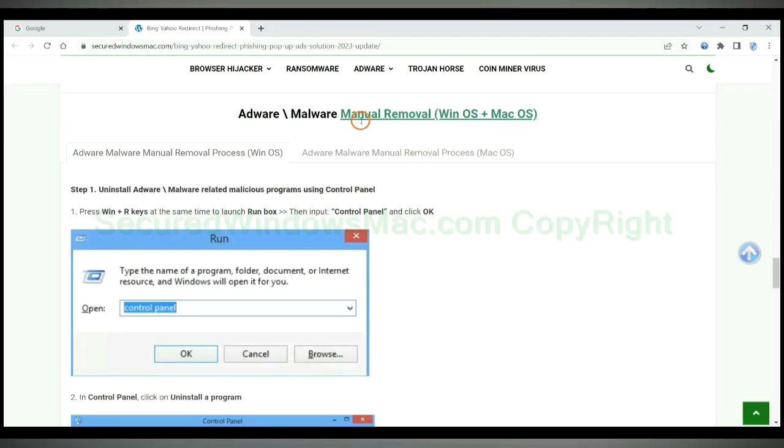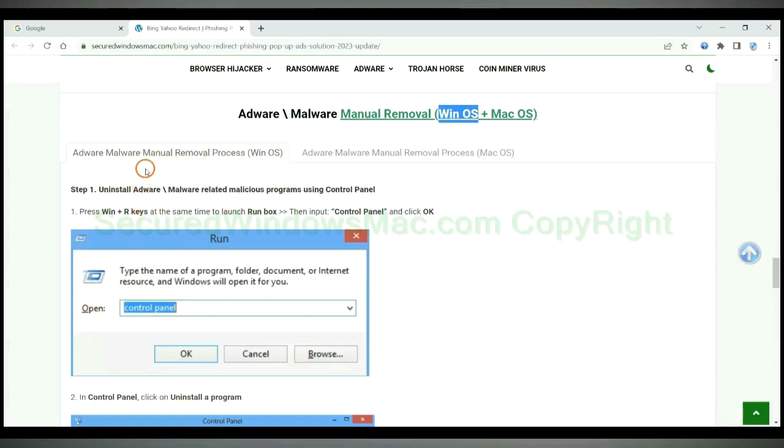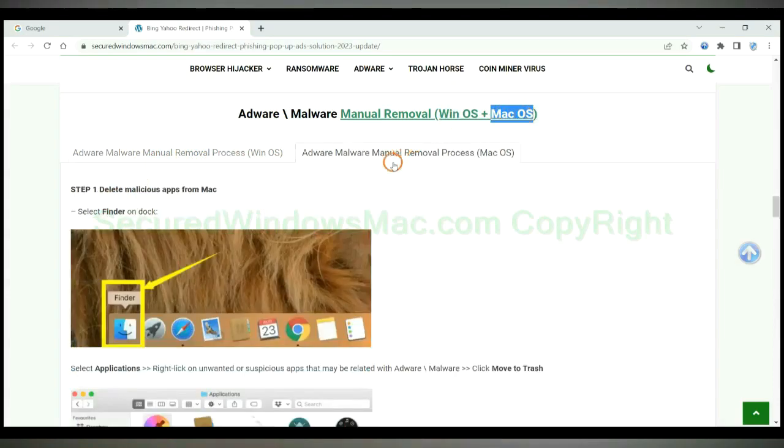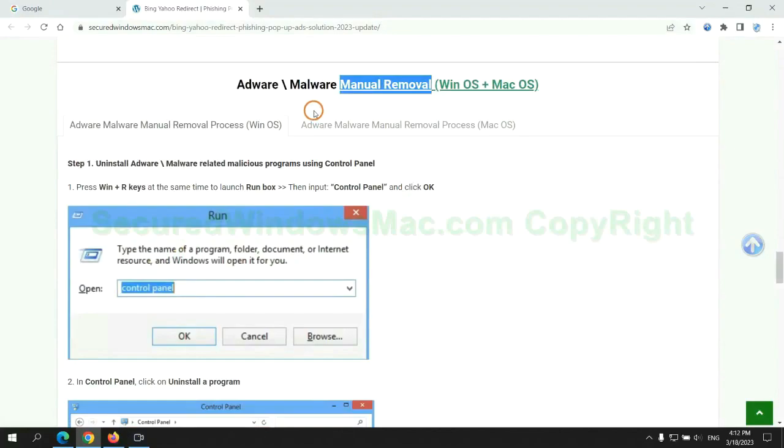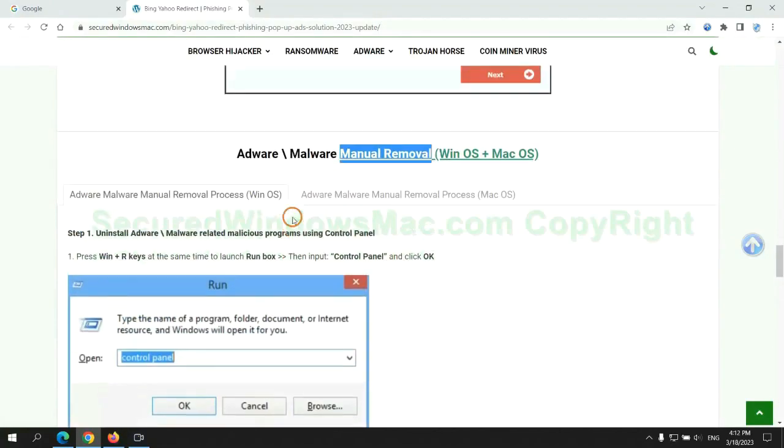If you prefer trying manual removal, follow steps below. Windows user read the first tab. Mac user read the second tab. Now let me show you how to do it.